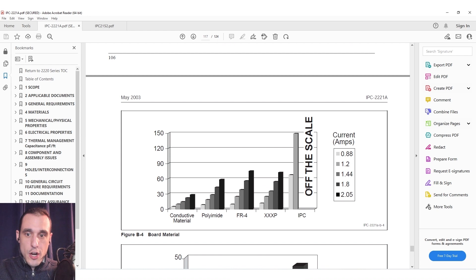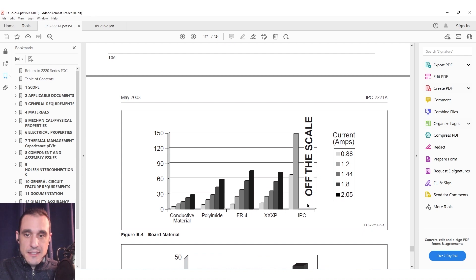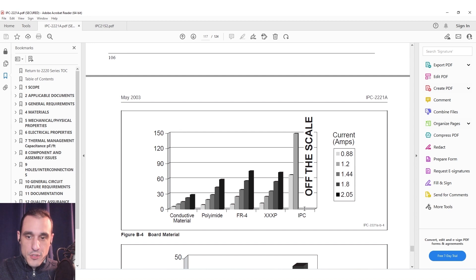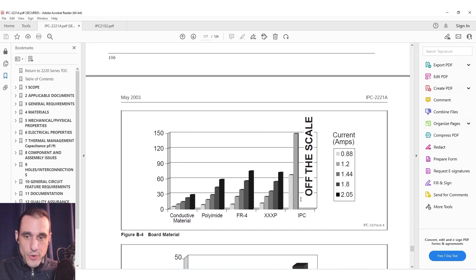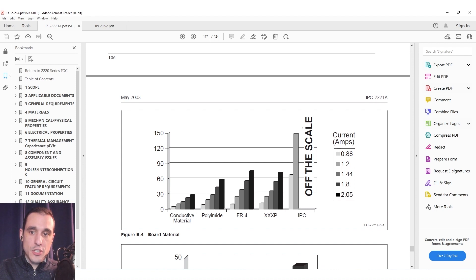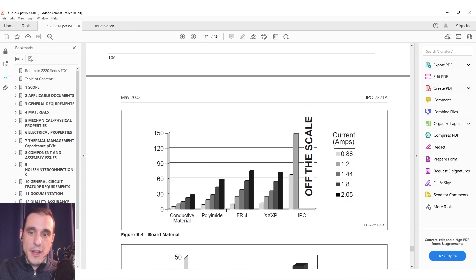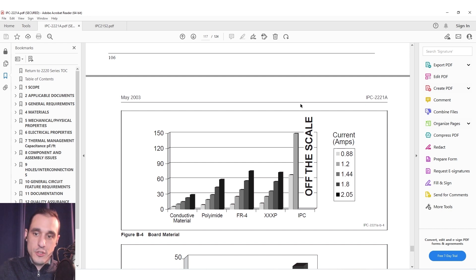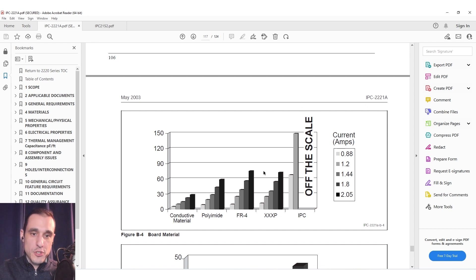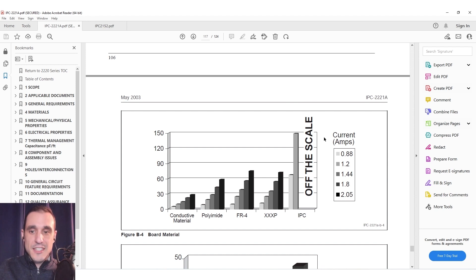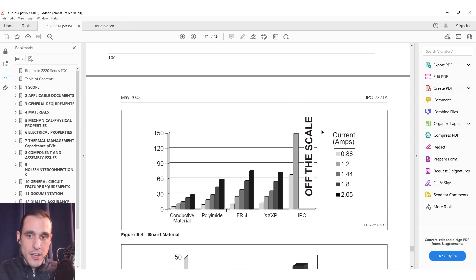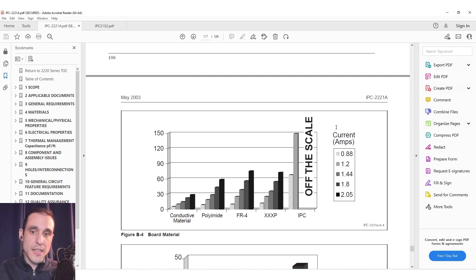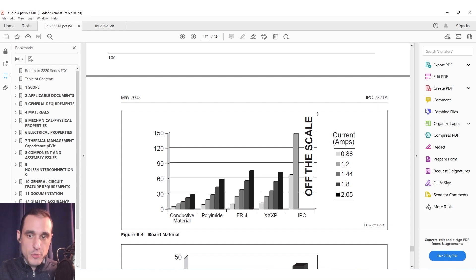In this chart you can already see that IPC has essentially admitted that their model that they have used to try and predict the temperature rise in traces essentially predicts an excessively large temperature rise and here they write off the scale meaning that essentially the predictions for these higher currents predict such high trace temperature increases that they don't even register on this graph. They're essentially huge. This leads to the overestimation of trace width in order to bring temperature down to a manageable or acceptable level.